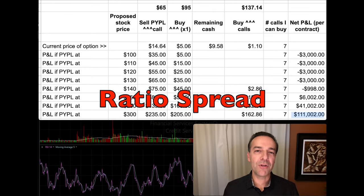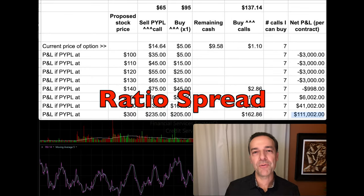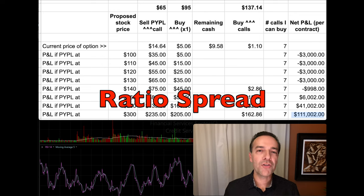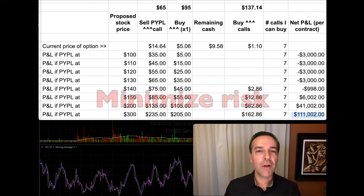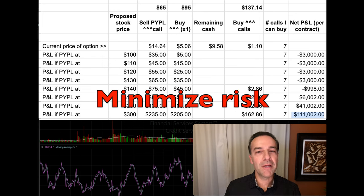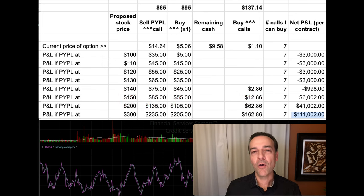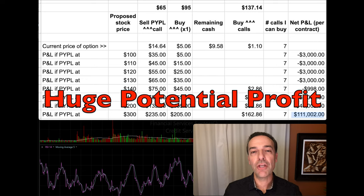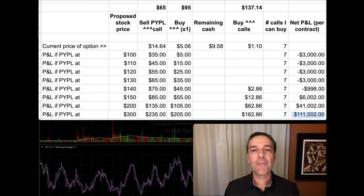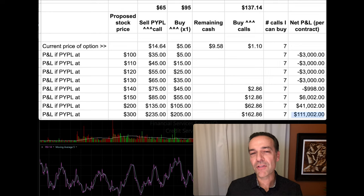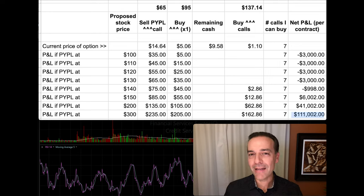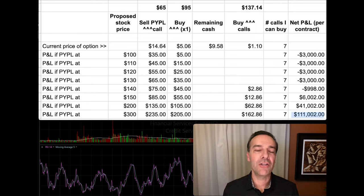Ratio spreads are an option trading technique that very few option traders understand and use. But if structured properly, ratio spreads can minimize your risk while setting you up for potentially huge wins. I'm going to share with you one way we like to use ratio spreads that, if it's not in your tool bag already, is a technique you'll want to make sure you understand and use in future trades.